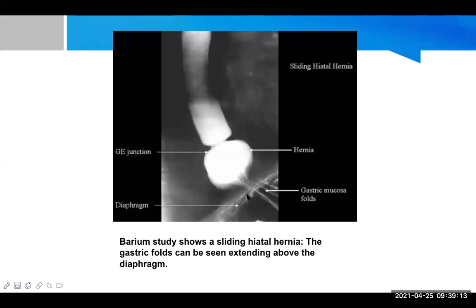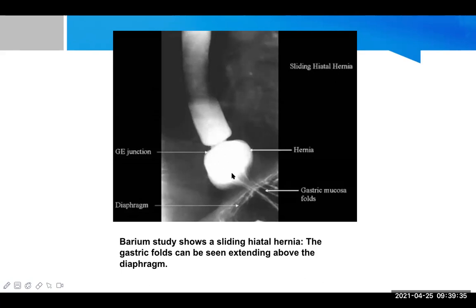The barium study shows a sliding type of hiatal hernia. Here the diaphragm is visible, and the gastric mucosal folds (rugae) are seen. The herniated part and the gastroesophageal junction are visible, clearly showing that part of the stomach along with the gastroesophageal junction has moved up towards the thoracic cavity.